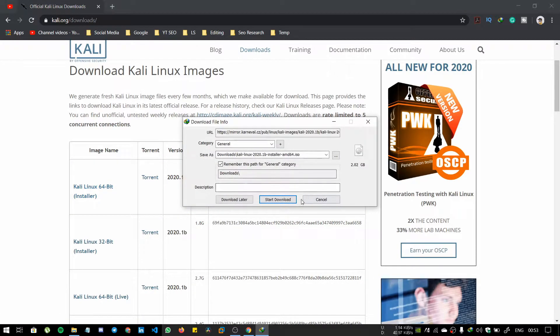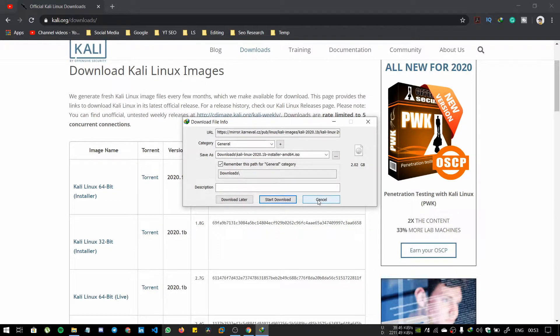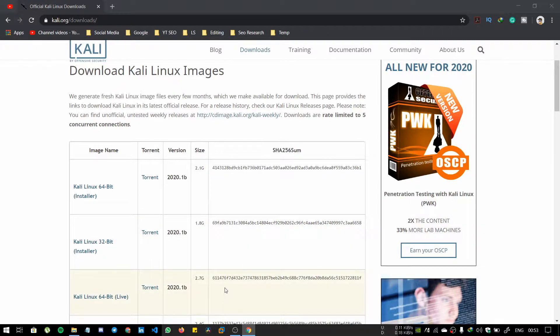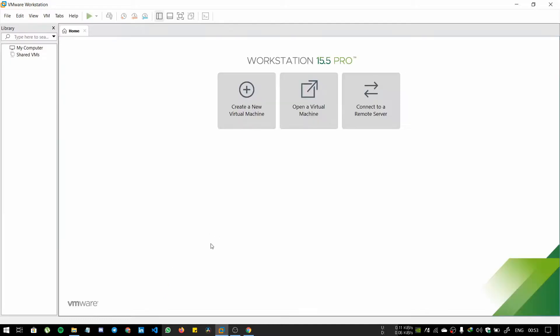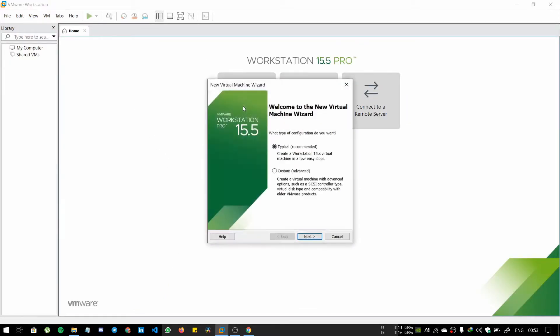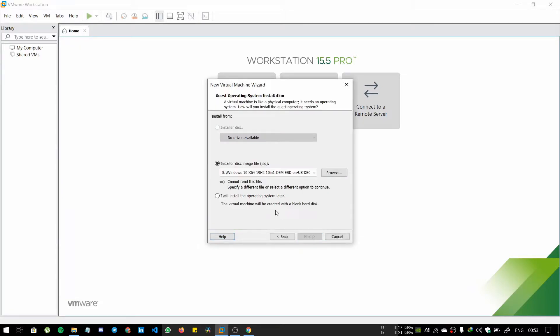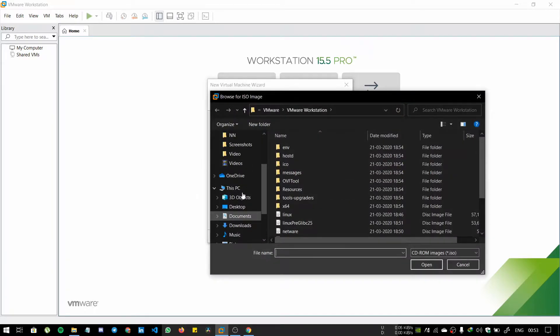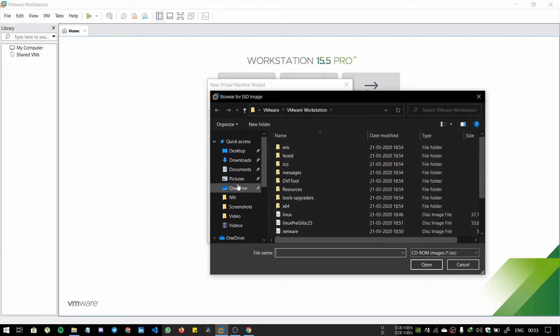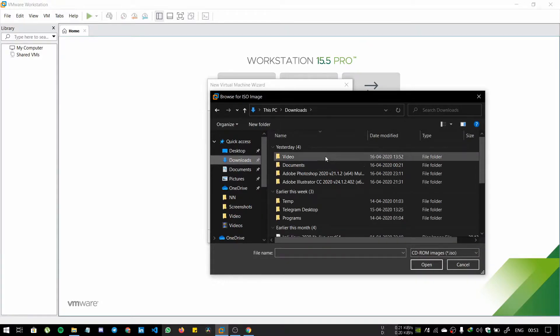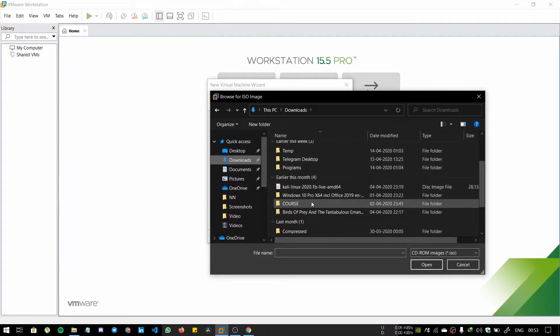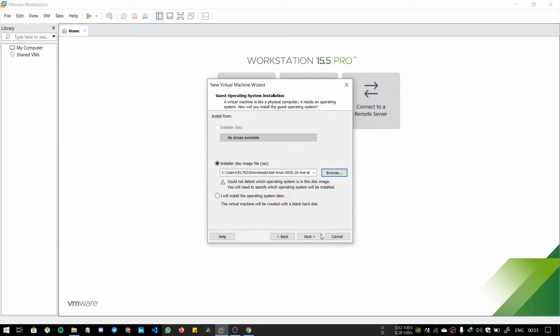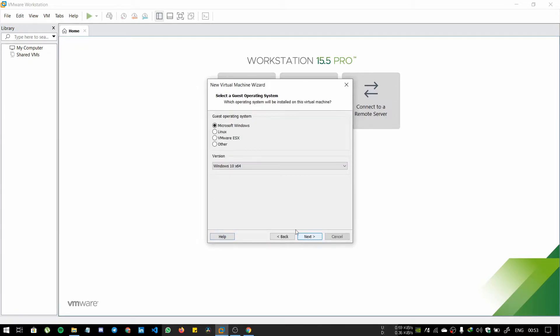I have already downloaded it, so I am not gonna download it again. After that, open the VMware and create a new virtual machine. Select the typical, that is recommended, and select the ISO file from where you downloaded it. I have downloaded it in downloads, so select the ISO file. Click open and click next.